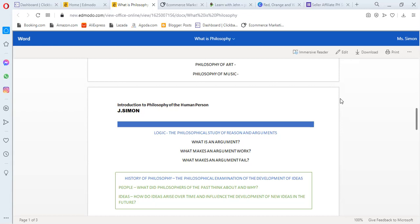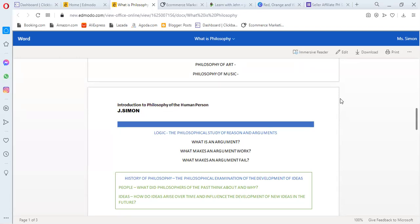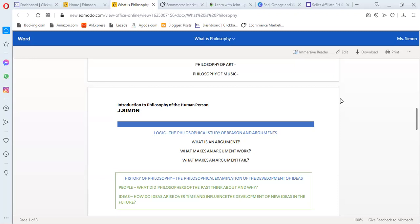The last one is philosophy or history of philosophy. The philosophical explanation of the development of ideas. Here, they ask about people and ideas. What did philosophers of the past think about and why? How do ideas arise over time and influence the development of new ideas in the future? How did philosophy start? Why did they question the ideas that emerge? What did philosophers think before? There are many questions that philosophers asked before. And still, those questions are still unanswered today. That's why we study them and we also reflect on those questions that they made.